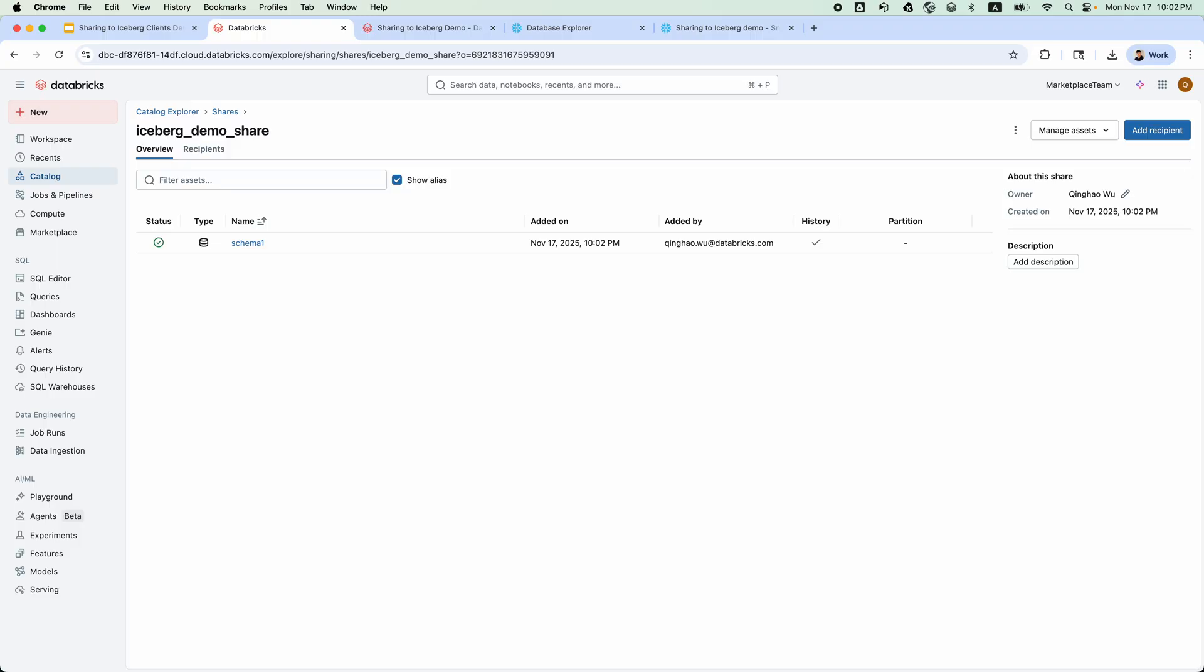Now, let's switch hats to the recipient side. Someone receiving these shared tables and views. We support multiple Iceberg clients. I will use Snowflake for today's demo. First,